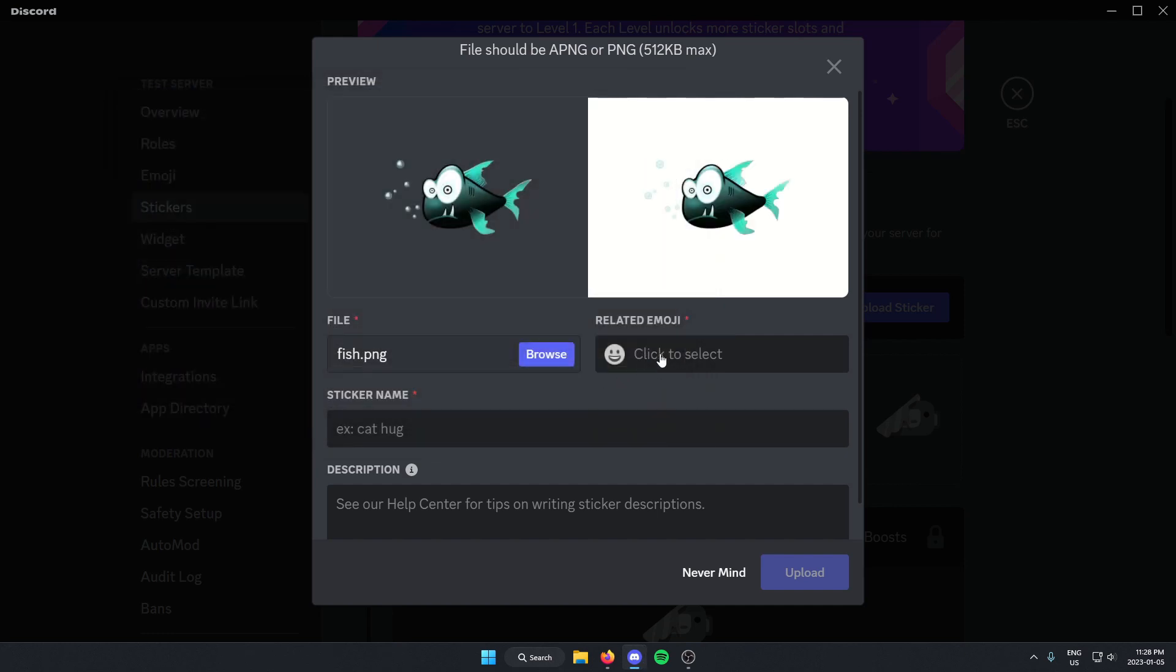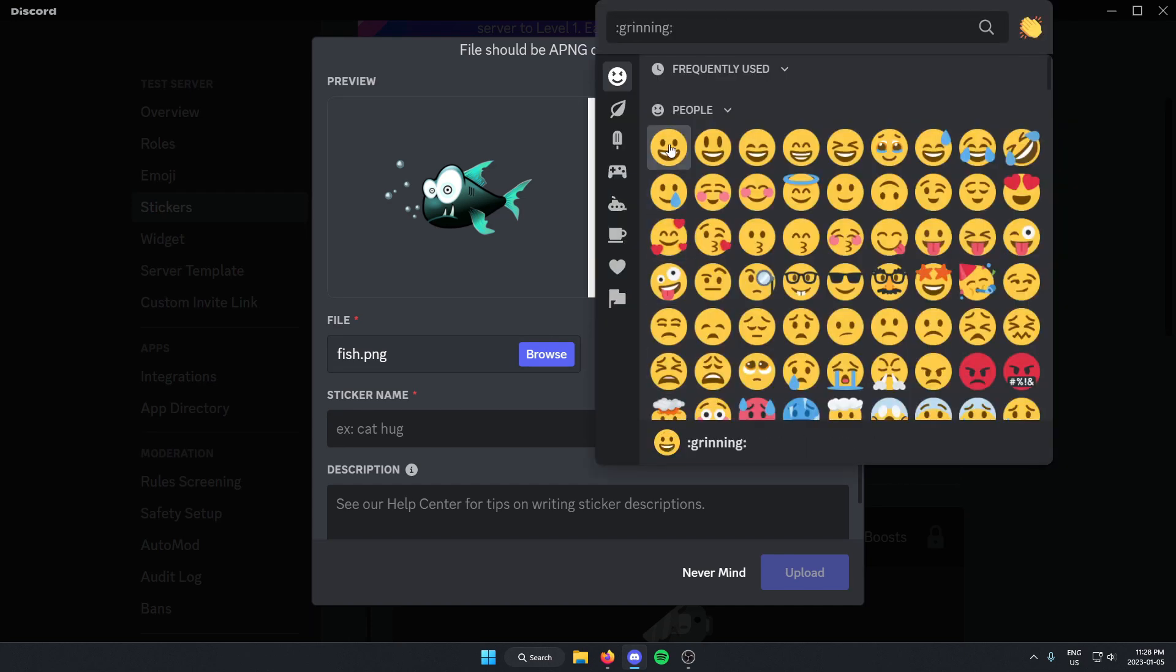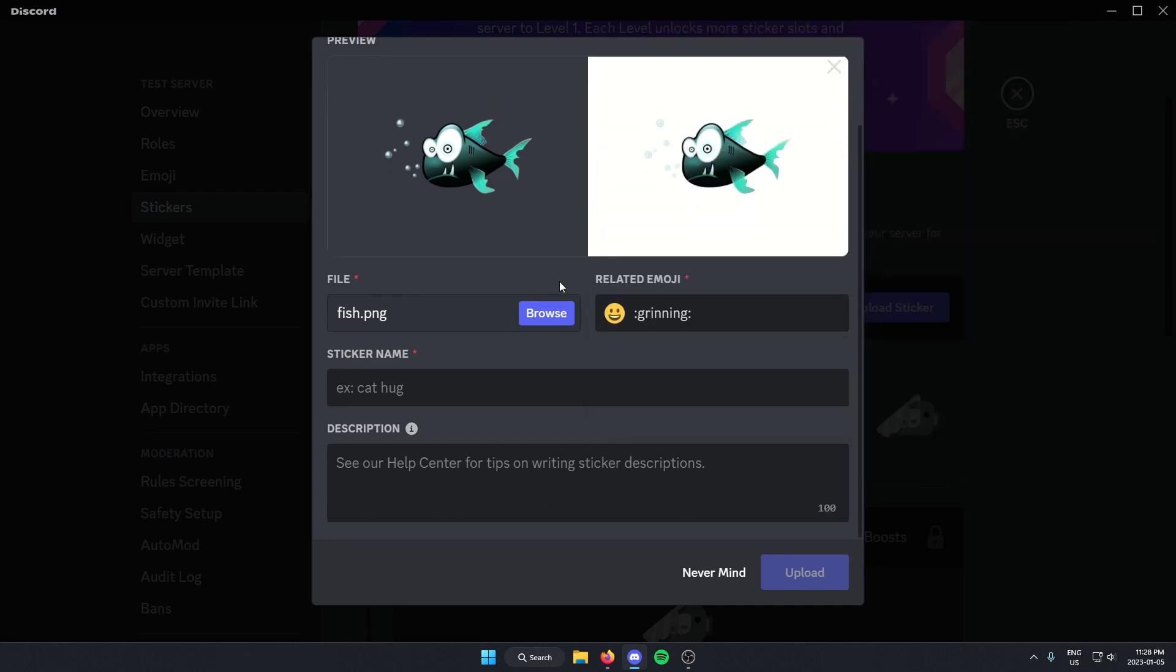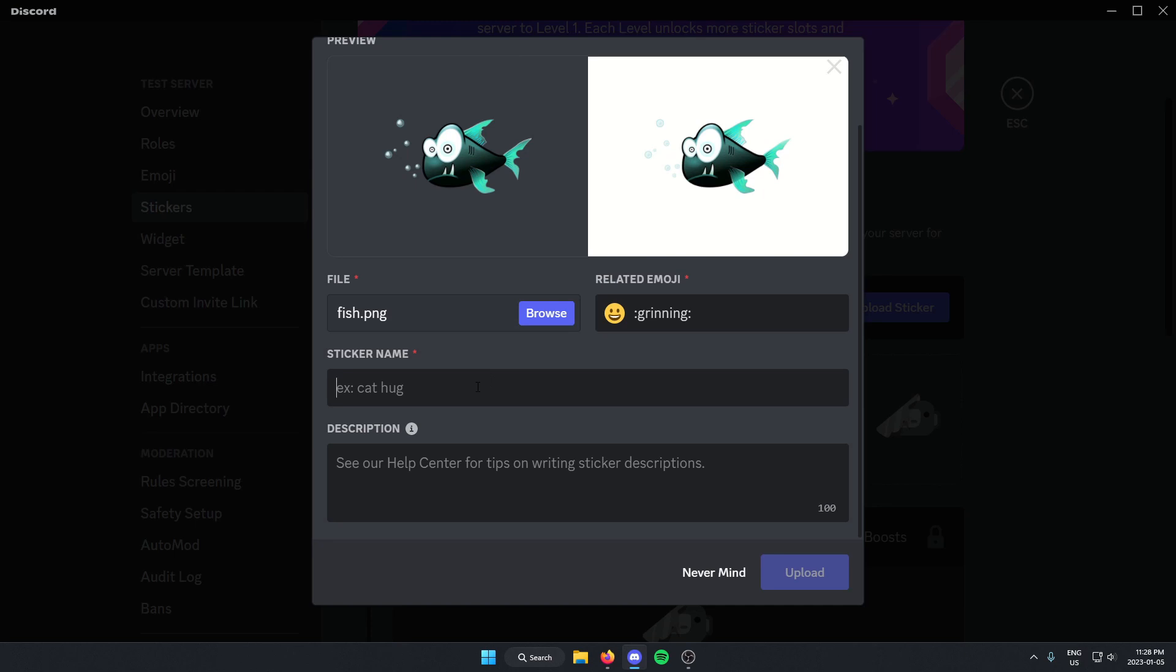Then I have to select a related emoji and give it a name. And I can also add a description if I want. And after that, I can just click upload.